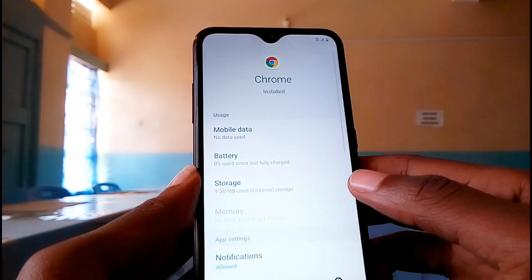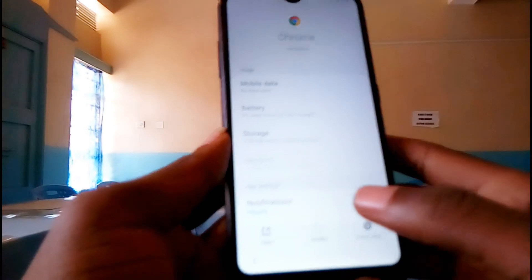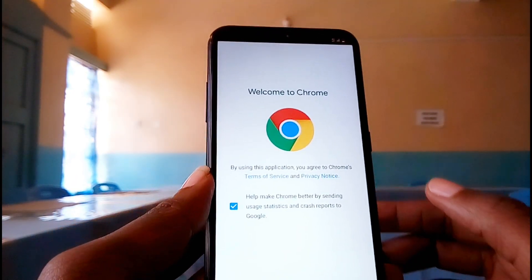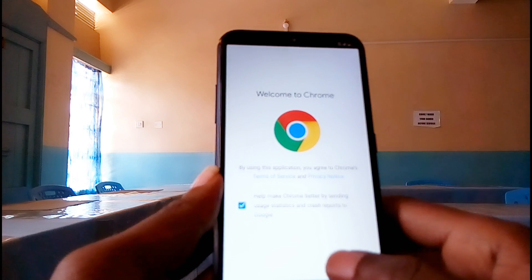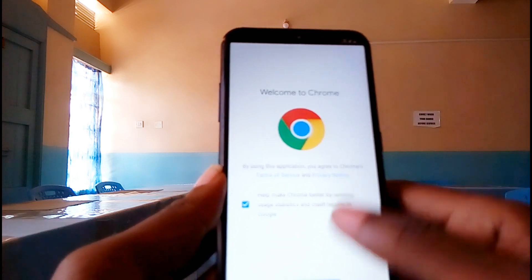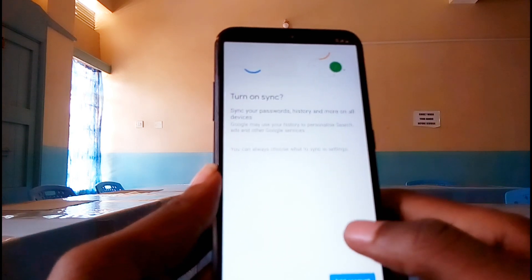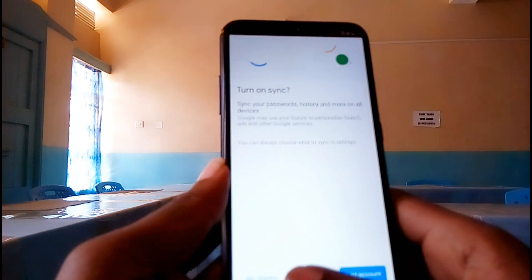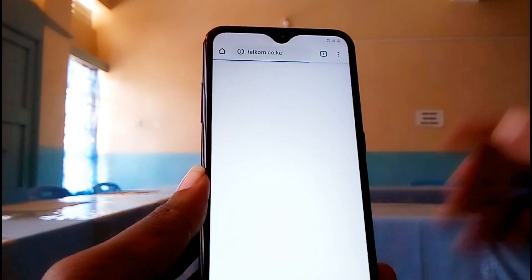Below your screen, tap on 'Open.' Then tap 'Accept and Continue,' and then tap 'No Thanks.' Now we are in the browser.